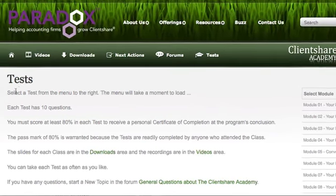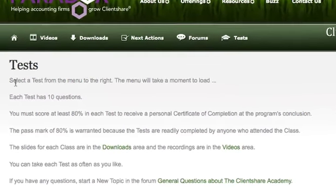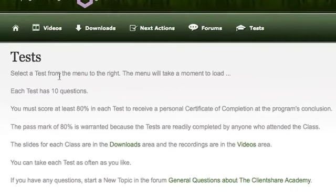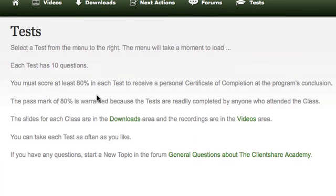So let's read what it says. Tests: select a test from the menu to the right, et cetera. Each test has 10 questions. You must score at least 80% in each test to receive a personal certificate of completion at the program's conclusion. So that is personal — just for you. You've got to do all 10 tests and get at least 80%.